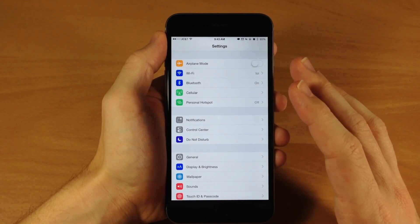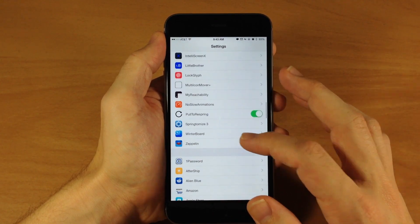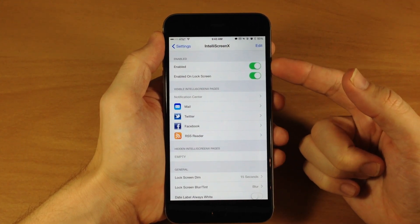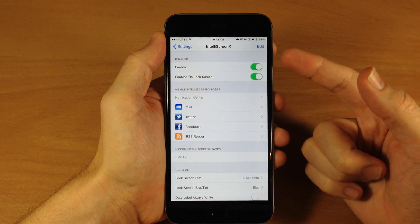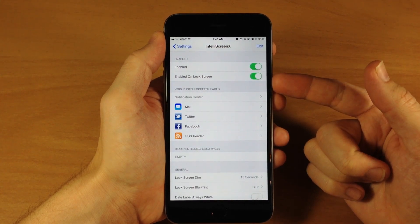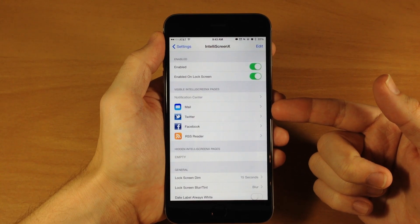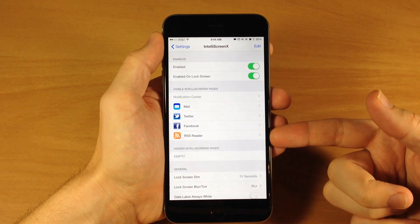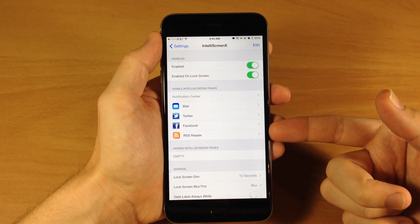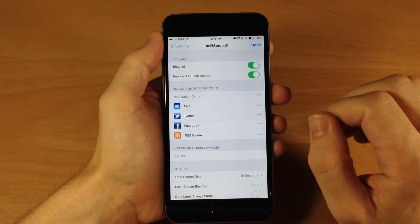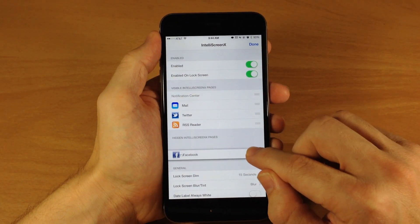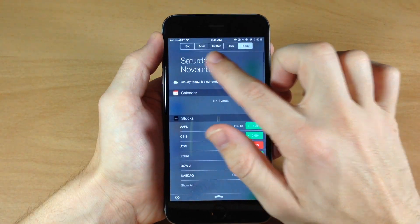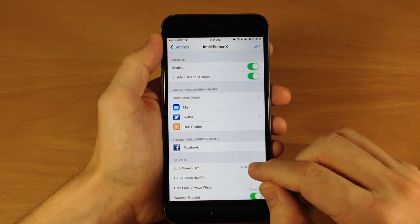You can go through the application icon itself on the springboard, or you can go through the settings here — it opens up the exact same settings panel. So we're going to go into IntelliScreen X. Right up here at the top, we have 'Enabled' as well as 'Enabled on Lock Screen'. Right below that, we have 'Visible IntelliScreen X Pages'. So you can see we have the notification center, then mail, Twitter, Facebook, RSS feed. So if you don't actually want one of these — for example Facebook — you tap on Edit and grab the little grabber and bring it down to the hidden IntelliScreen X pages. So now you're not going to see Facebook up there anymore.